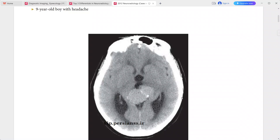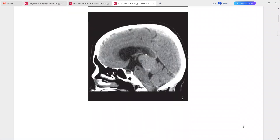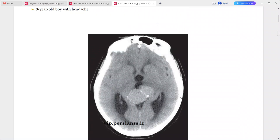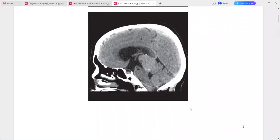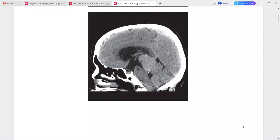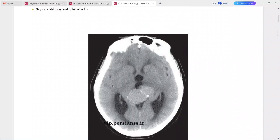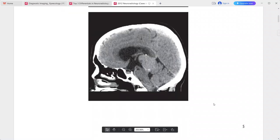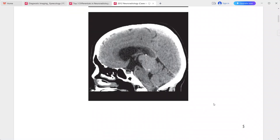There is dilatation of the occipital horns with moderate obstructive hydrocephalus due to deformation of the tectum and compression of the cerebral aqueduct. Transependymal edema is present at the occipital horns of the lateral ventricles.